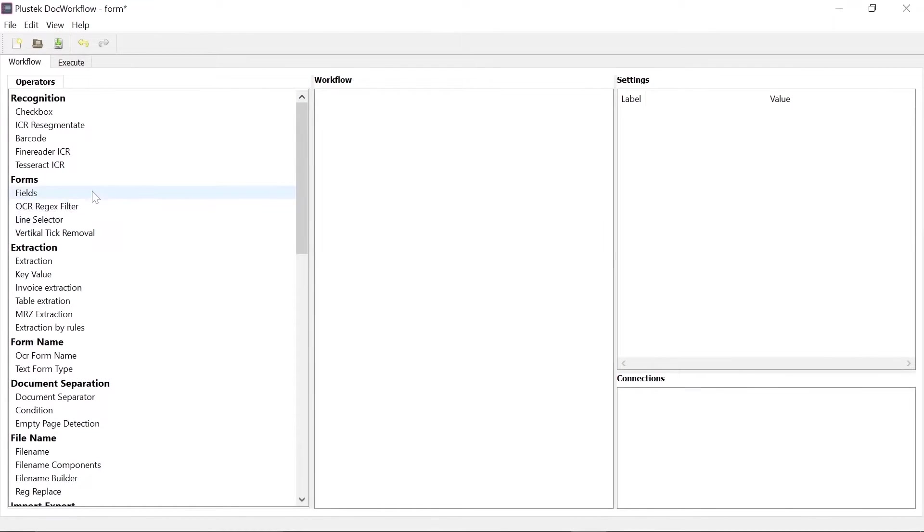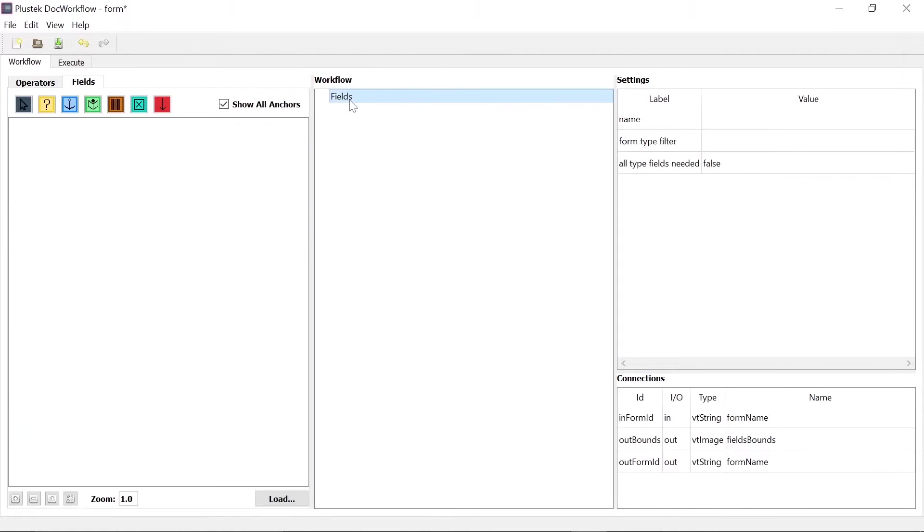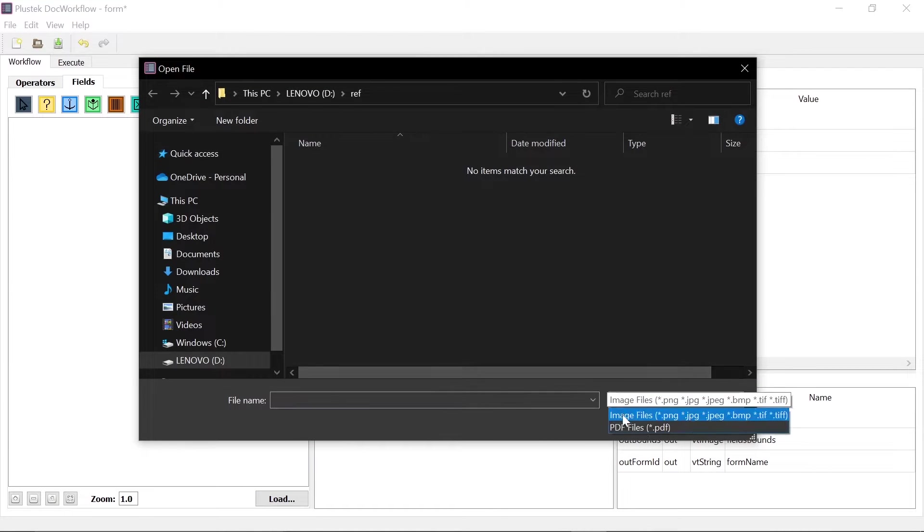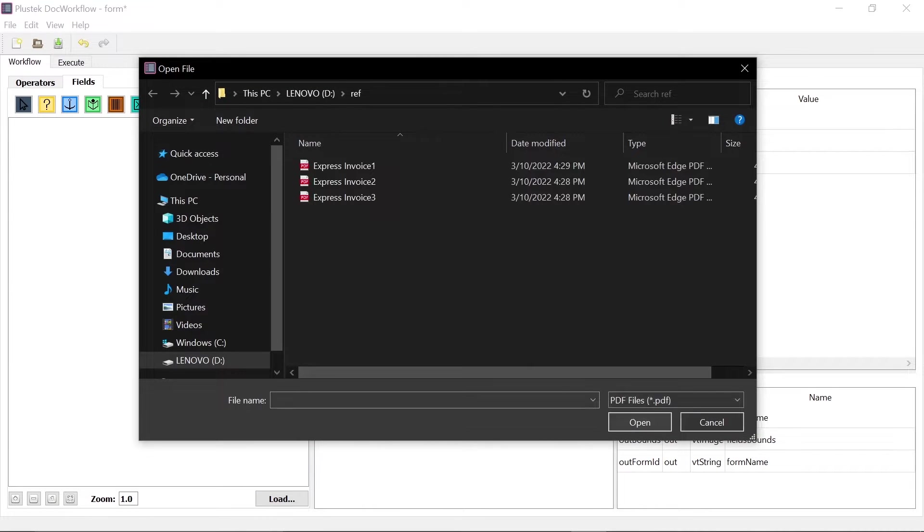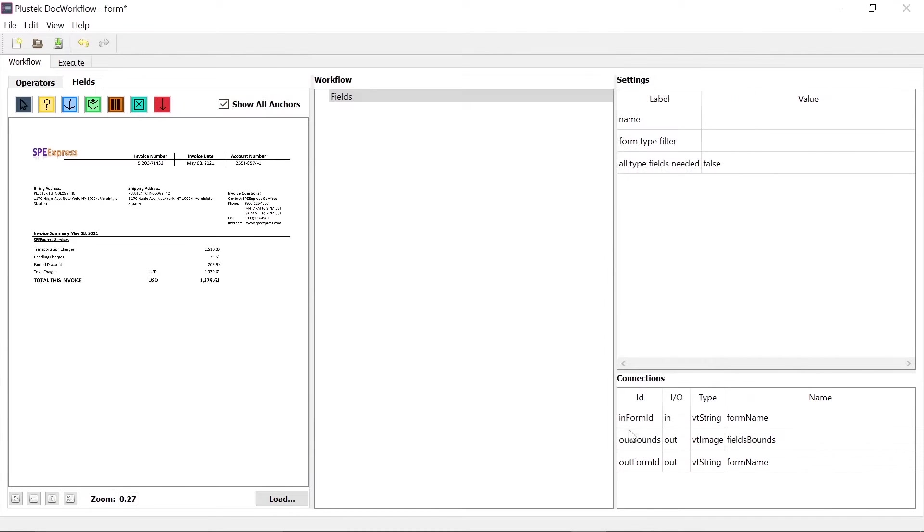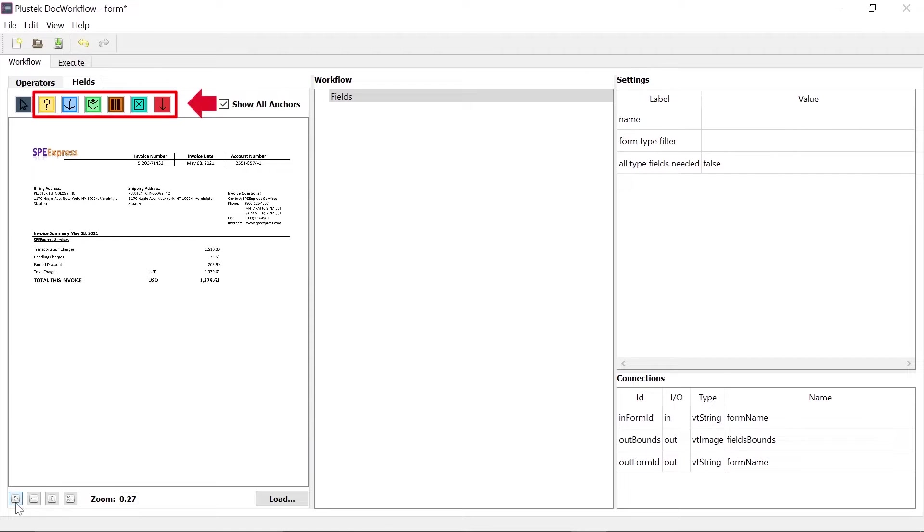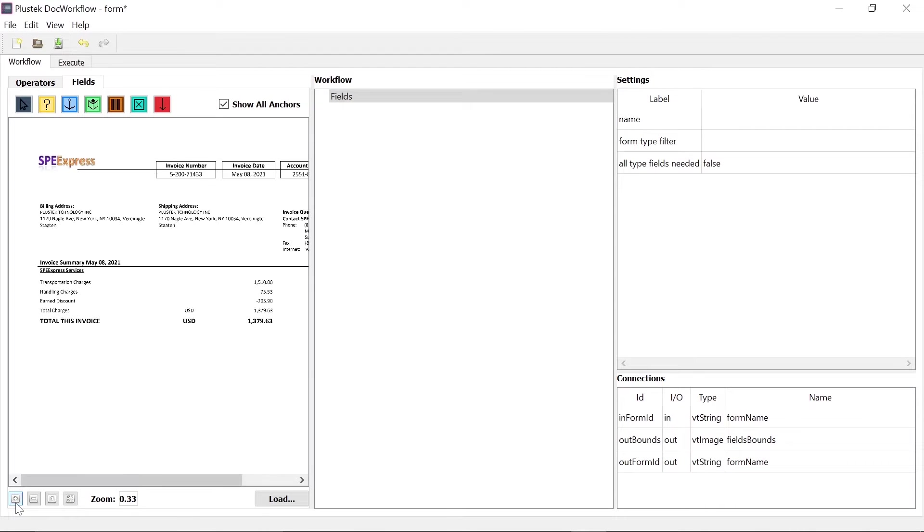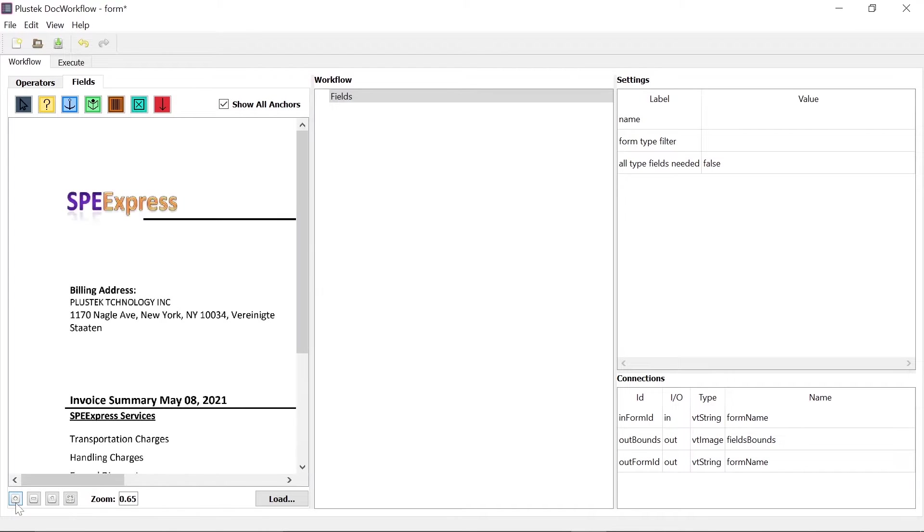To initiate form recognition, drag the operator fields into the workflow. Left-click on the operator to open a tab where you can upload a reference document under Load so that a specific readout of data can be made. There are seven fields available for this purpose. These are explained in more detail using an example. In the following, the zoom options are needed for greater precision.